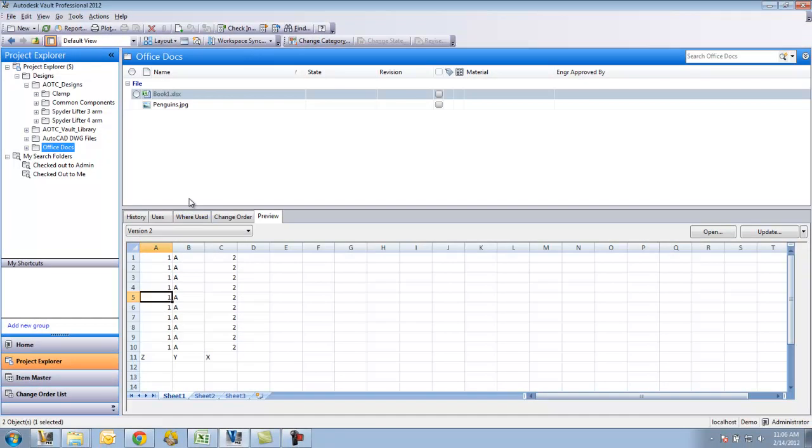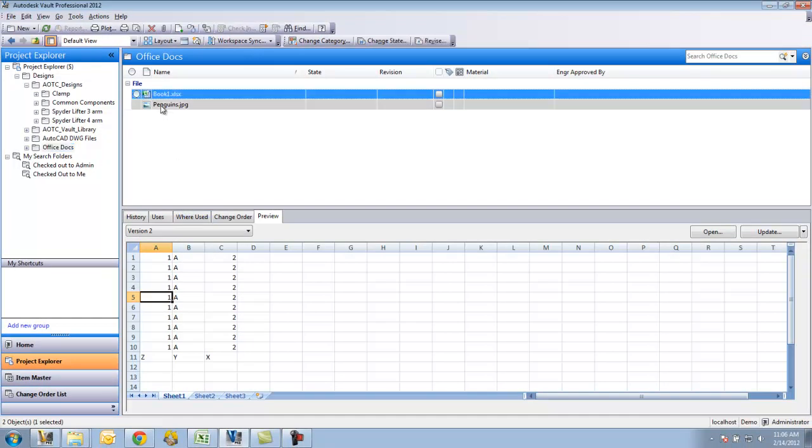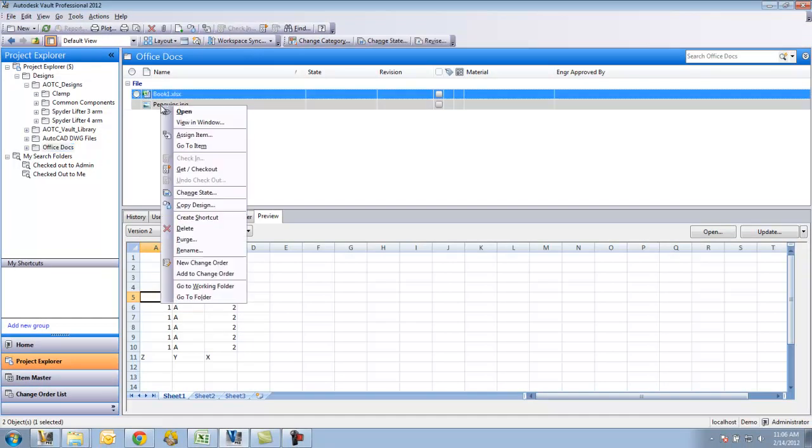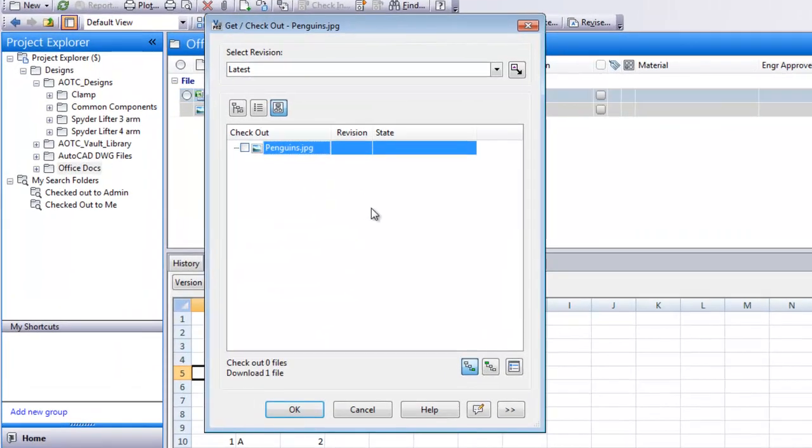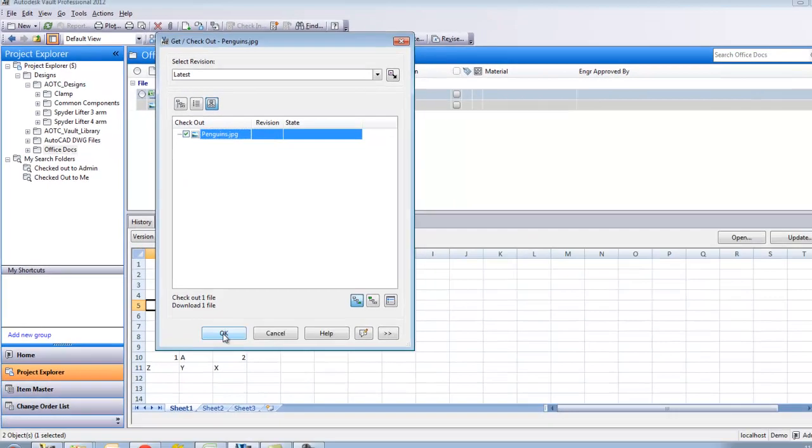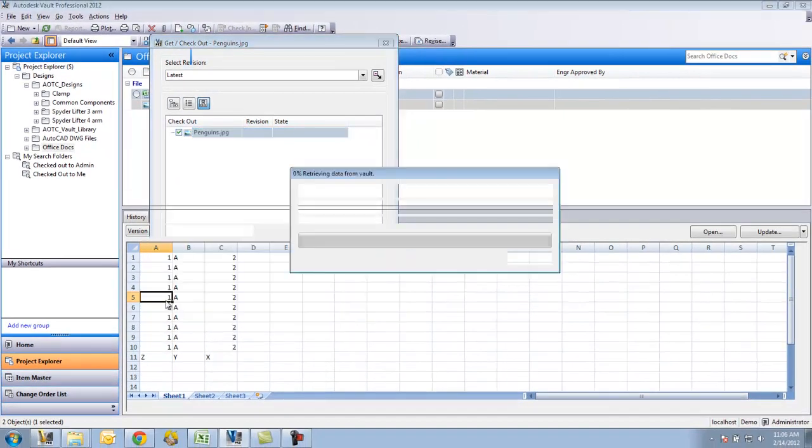Now in order to check it out to work on it, what I'll do is I'll right click on this, say get slash checkout, and I'll check this box here to tell it that I want to check this file out. So I'll say OK.